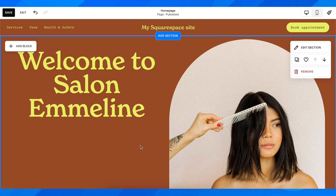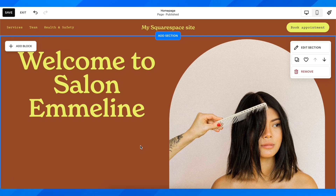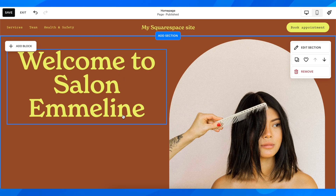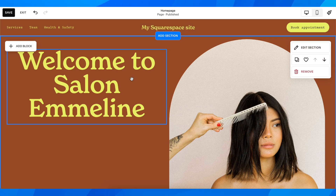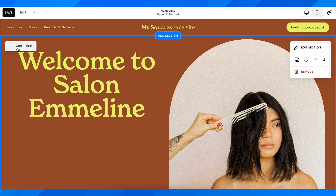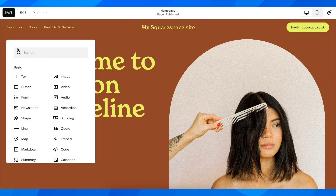Hi everyone. In today's video I'm going to explain how to add an RSS feed to Squarespace. The first step is to open the editor of your Squarespace website and then click on Add Block.